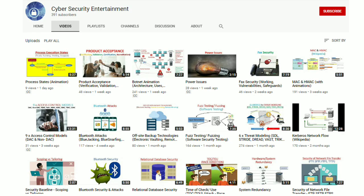So this was all from my side. Please stay connected to my channel for similar videos and do subscribe. Thank you.